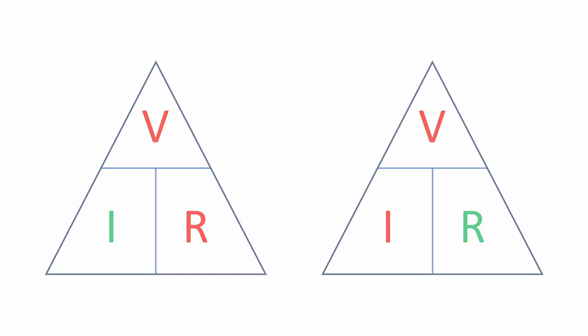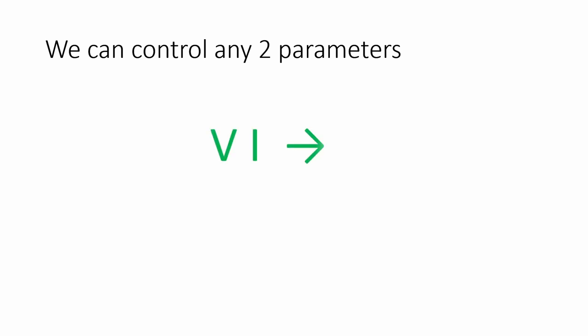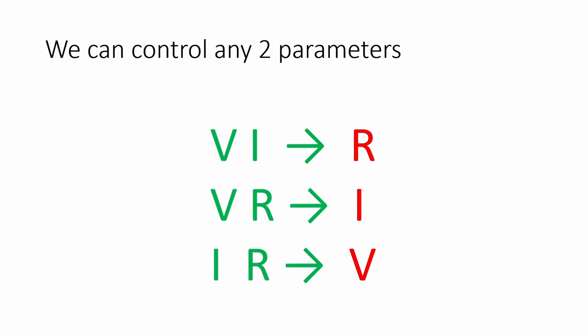Because of the way the formula works, we can control any two of the three parameters. So if we know the voltage and the current, the formula tells us what the resistance has to be. If we know the voltage and resistance, or we control the voltage and resistance, then the formula tells us current. And if we control current and resistance, then the formula tells us what the voltage has to be.